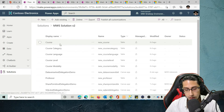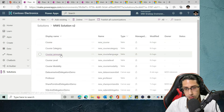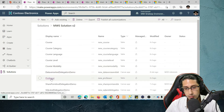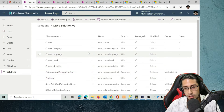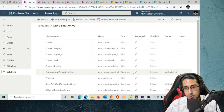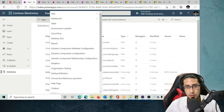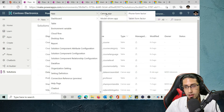Here we have different tables that I previously created, and those tables are very similar to the ones we created in SQL. I have the course table, course category, language, level, modality, and professor. You will also see that I created a Dataverse PowerApps canvas app here. To create a canvas app, you can just click on New, then Apps, and then Canvas app.